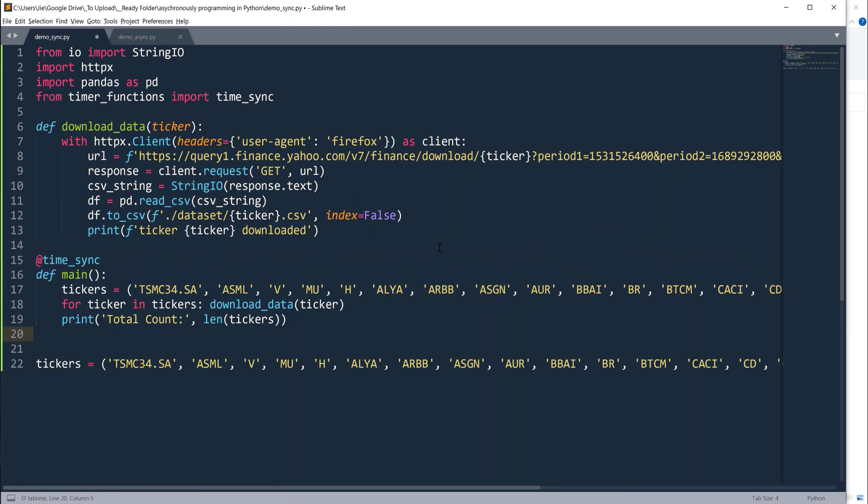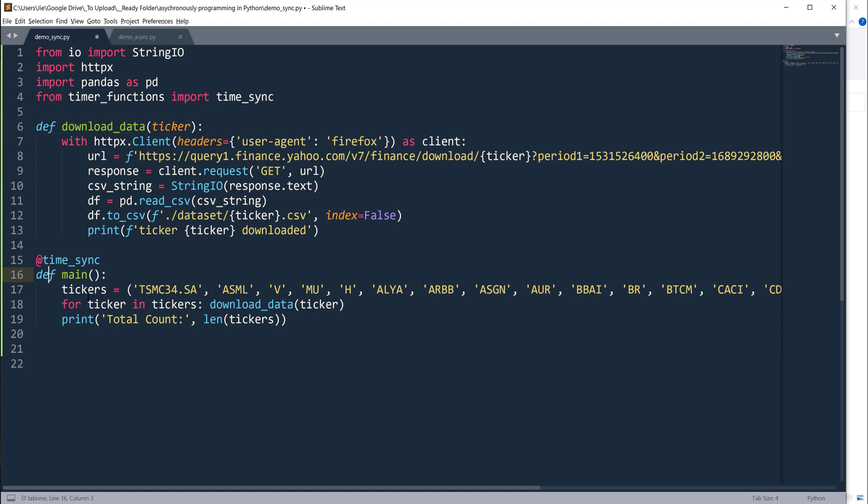Now here I'm going to create a main function. Inside the main function, I have a list of tickers and this is a tickers tuple object. Then I'm going to iterate each ticker and pass the ticker to the download data function. Then I'll export the dataset individually.